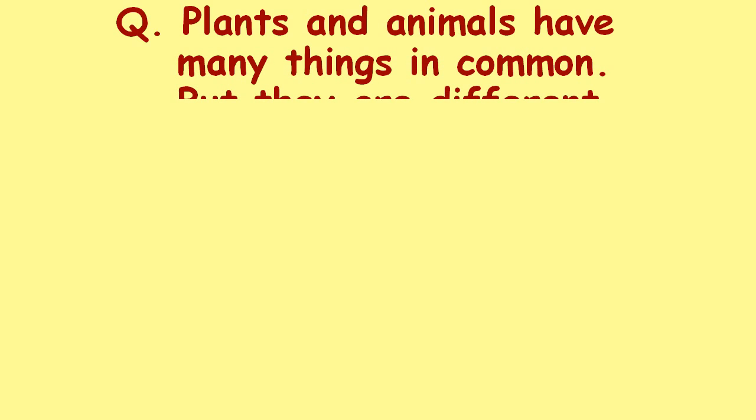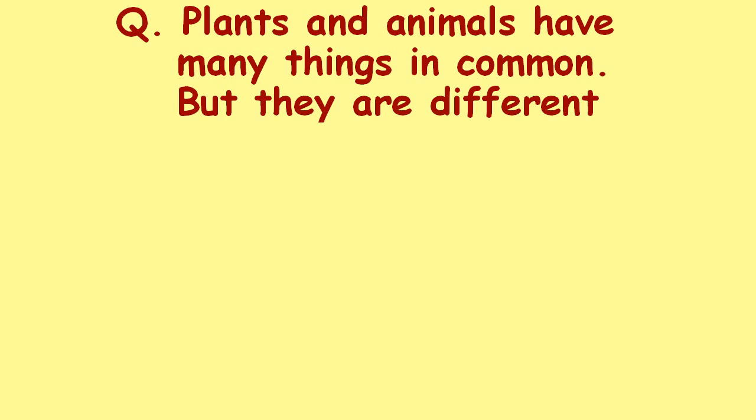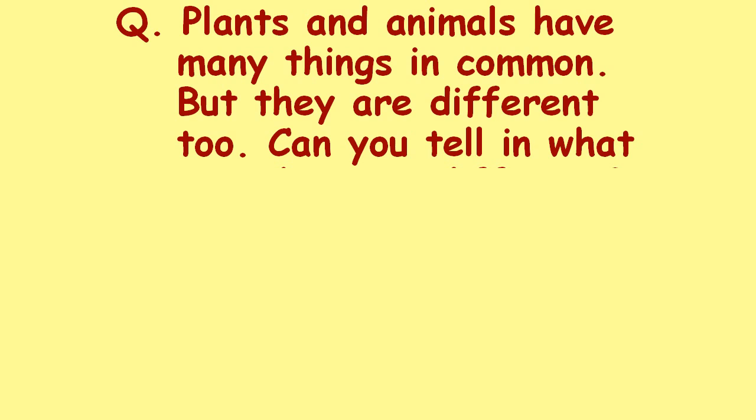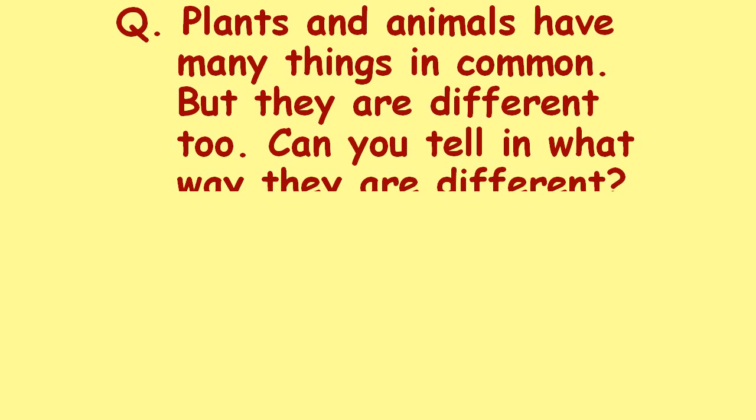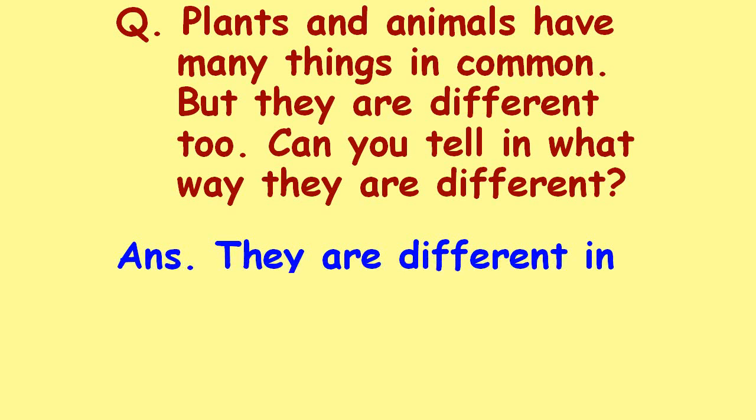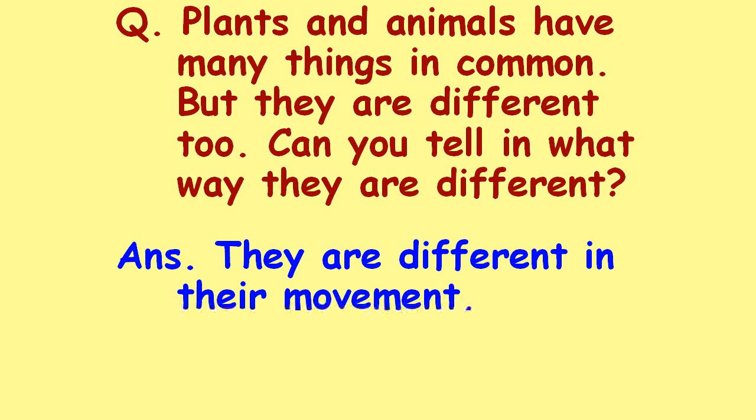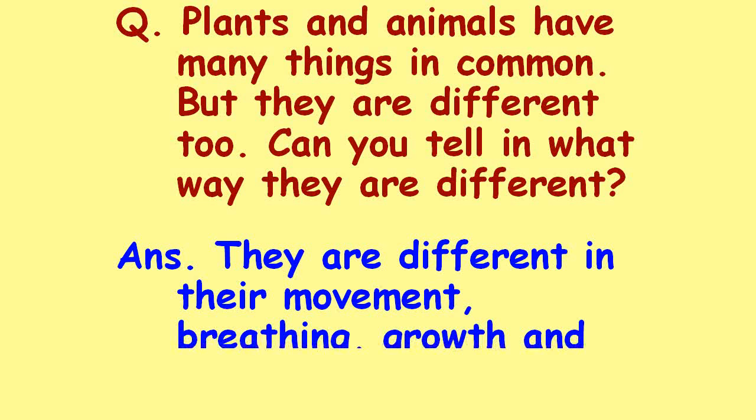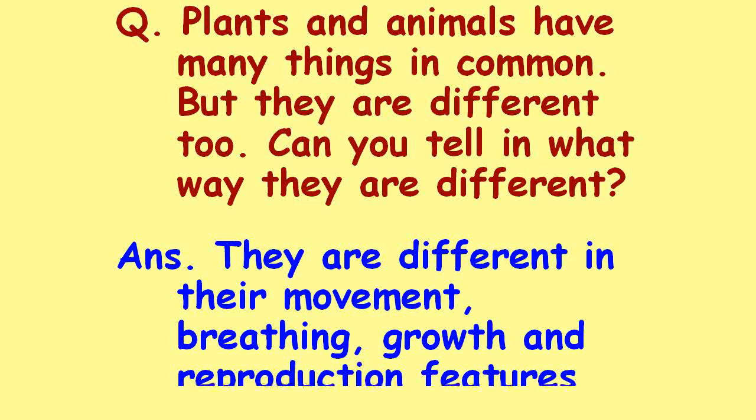Plants and animals have many things in common, but they are different too. Can you tell in what way they are different? They are different in their movement, breathing, growth, and reproduction features.